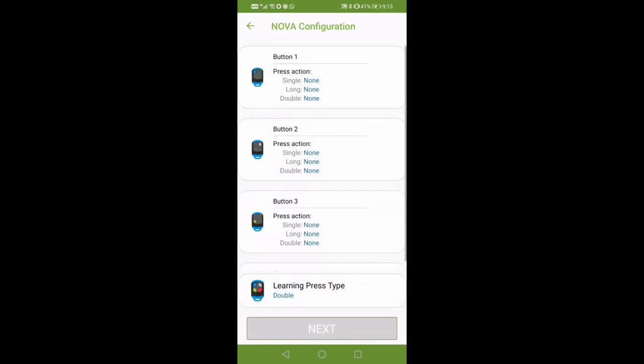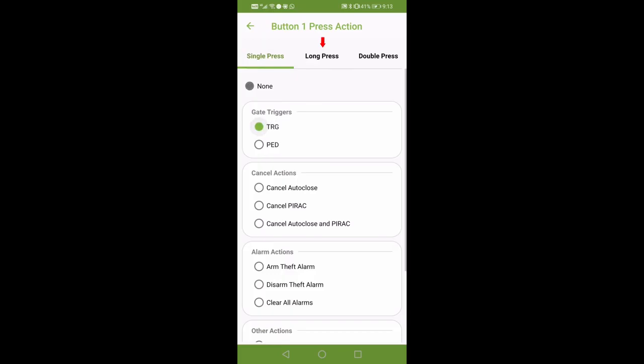Tap the button you would like to configure the desired actions under, either the single press, long press, or double press configurations.